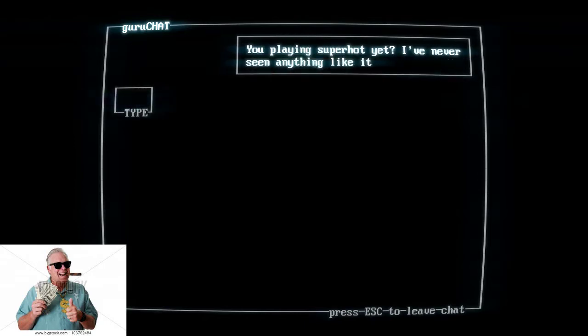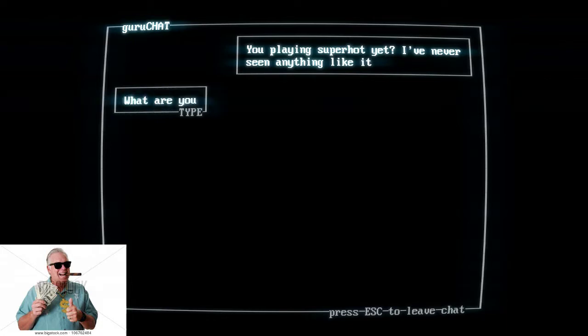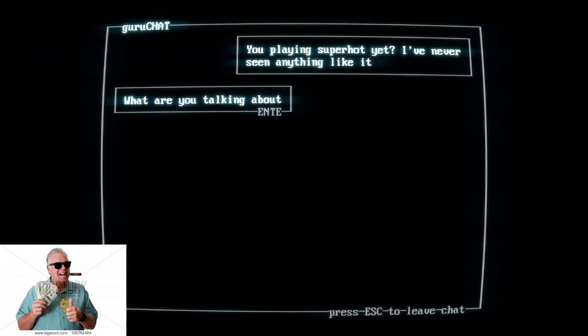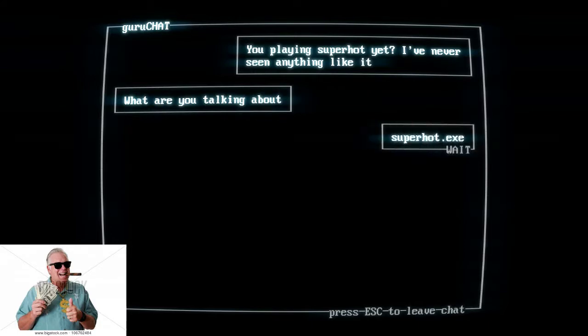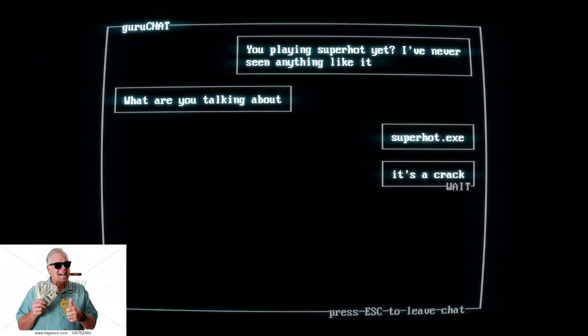This time I've got a webcam. Yup, look at me right there, Mr. Professional, by the other type. What are you talking about? Superhot.exe? Never heard of it.